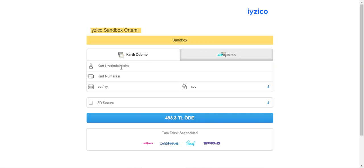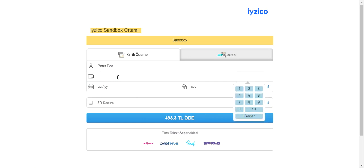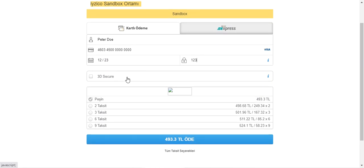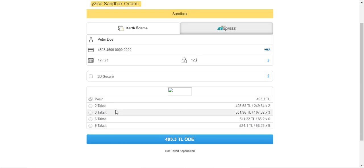At the iZeCo payment gateway page, we have the BKM Express option and the option to pay using card details in Turkish Lira. We need to enter the customer name, card number, expiry details, and CVV number. There are two additional options: the 3D Secure Payment checkbox, and the option to pay in installments, which is available to users at checkout time as per the installment payment function.